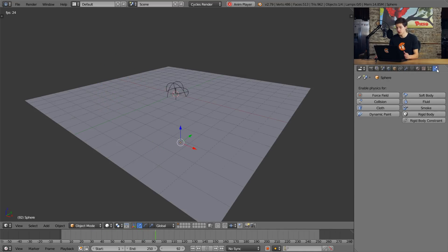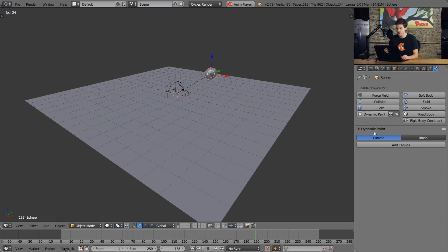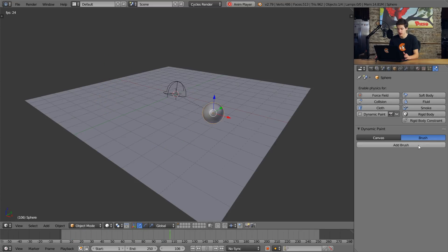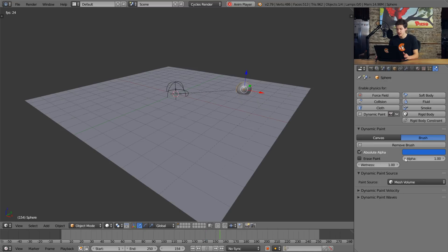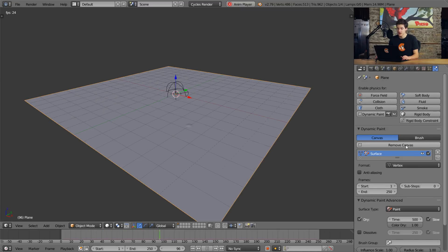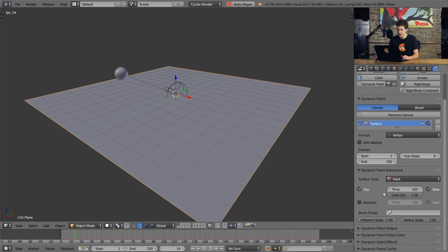Let's first go into the physics tab and add some Dynamic Paint settings. By default, you have to choose either canvas or brush, and right now I have the sphere selected, so we want a brush for that — I'll click Add Brush. You can see it gives us some settings down here, but we aren't really going to go over too many of these because we really don't need to. More importantly is the canvas — the canvas is what contains all the settings. So by adding a canvas, you can see we get a whole list of settings for the ways that this can interact with our brush.